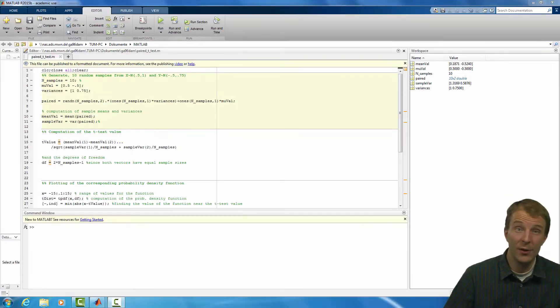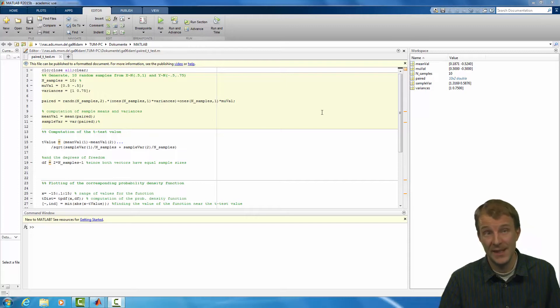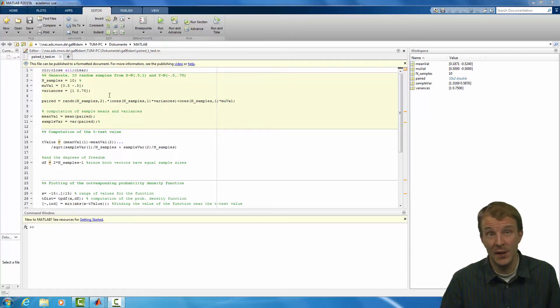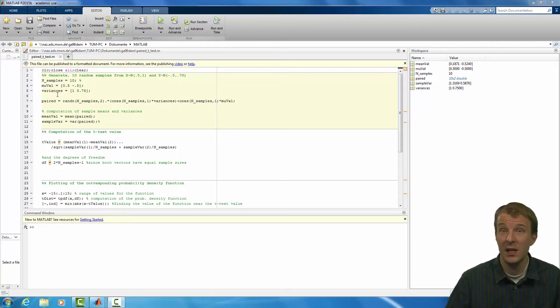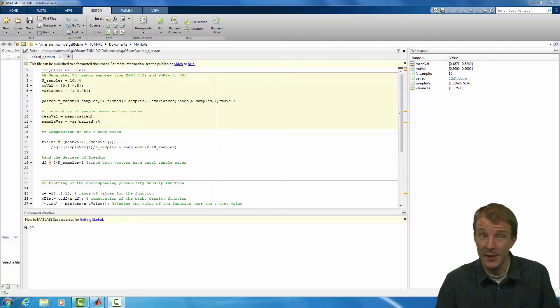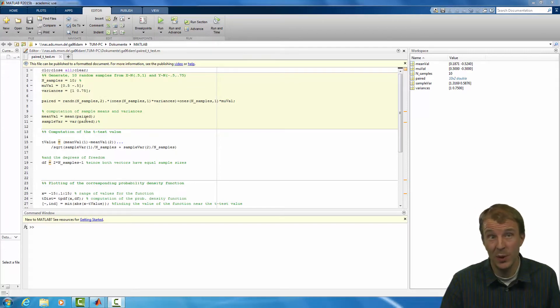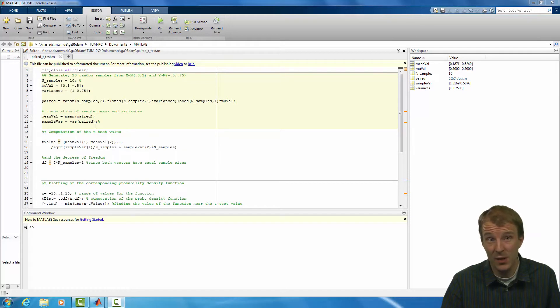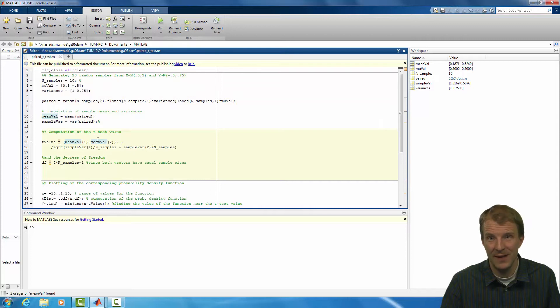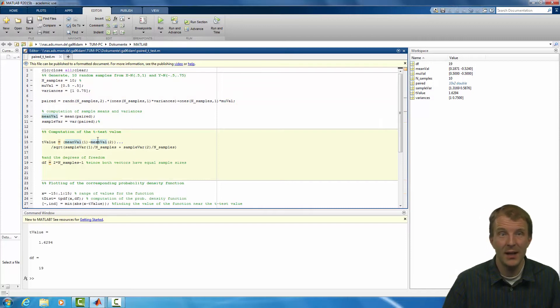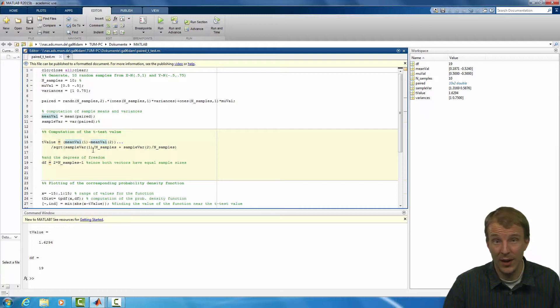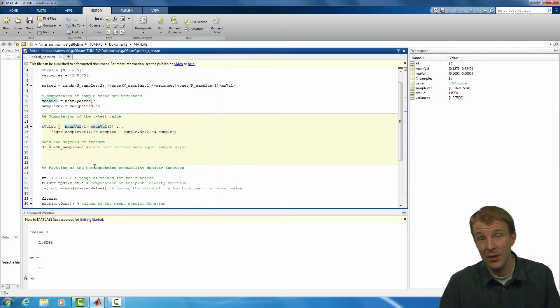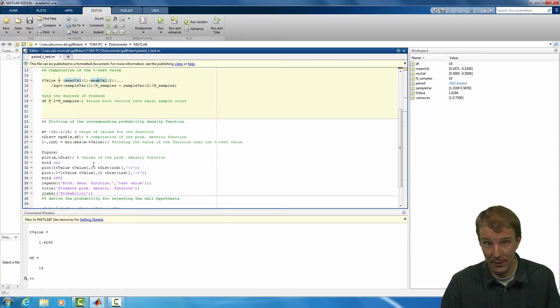Let's now return to MATLAB in order to see how we can run the paired t-test data. In this example, I have generated 10 samples from two normal distributions that differ slightly in terms of both mean and variance. I have also computed the sample means and the variances for both data vectors. Now, based on those values, we can use the above presented equation to compute the t-test value, and as the sample sizes are equal, the degrees of freedom we can obtain by simply computing the total number of observations and subtracting a value of 1 from them.